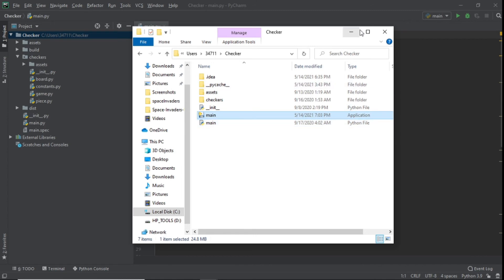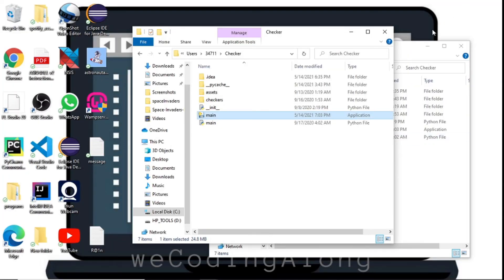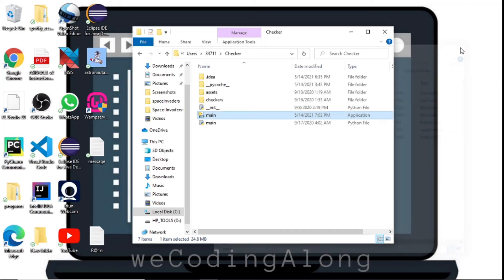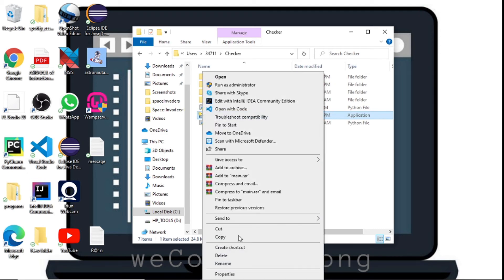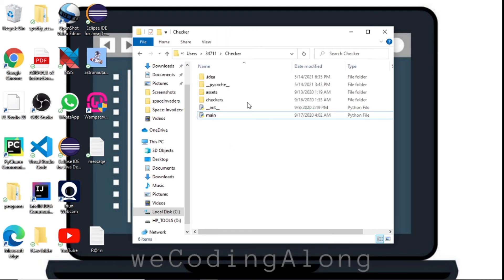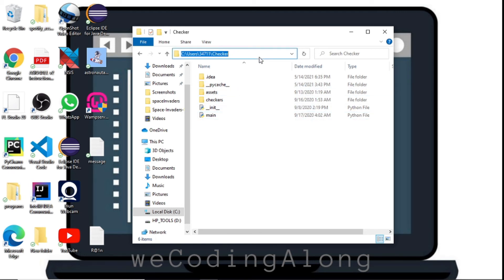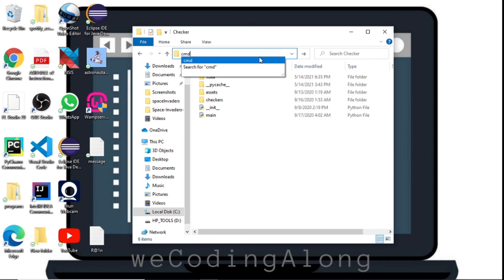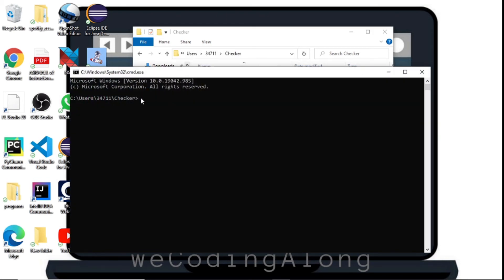I'll also show you how to do this without PyCharm, using just the command line. First, I'll delete the executable again. Then, in the File Explorer, navigate to your project directory, click on the address bar, type 'cmd' and press Enter. Now the command prompt opens directly in that directory.